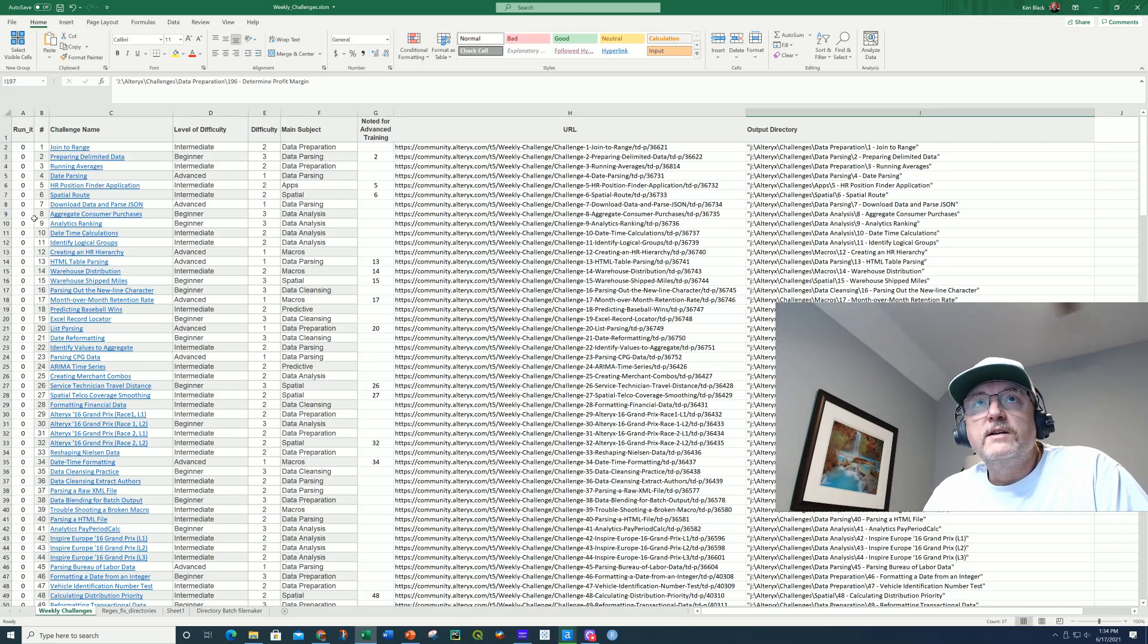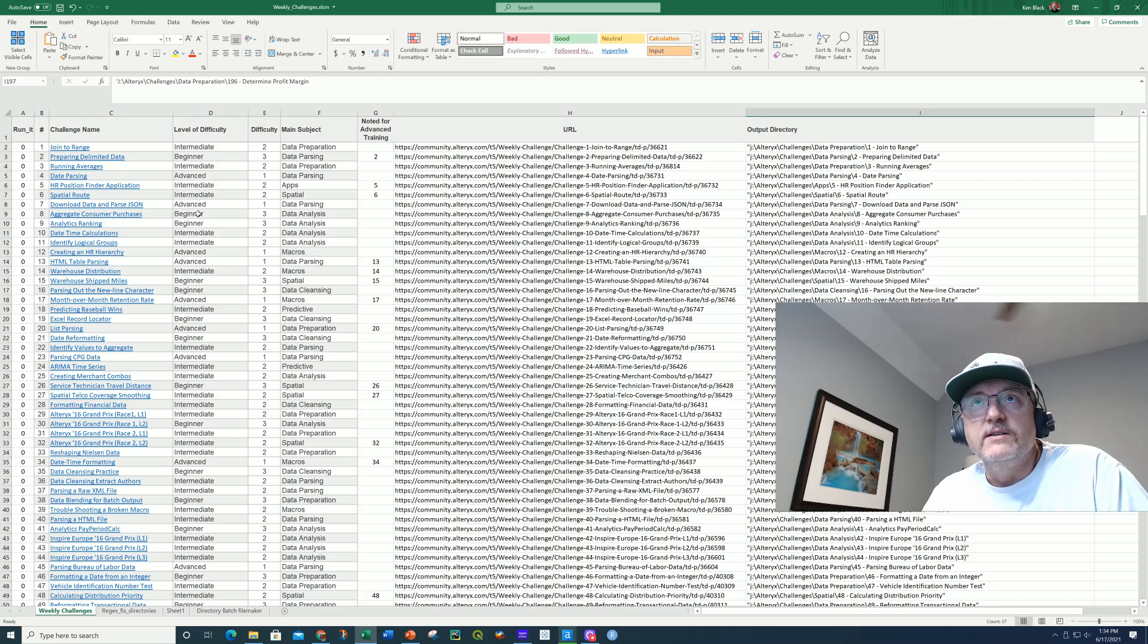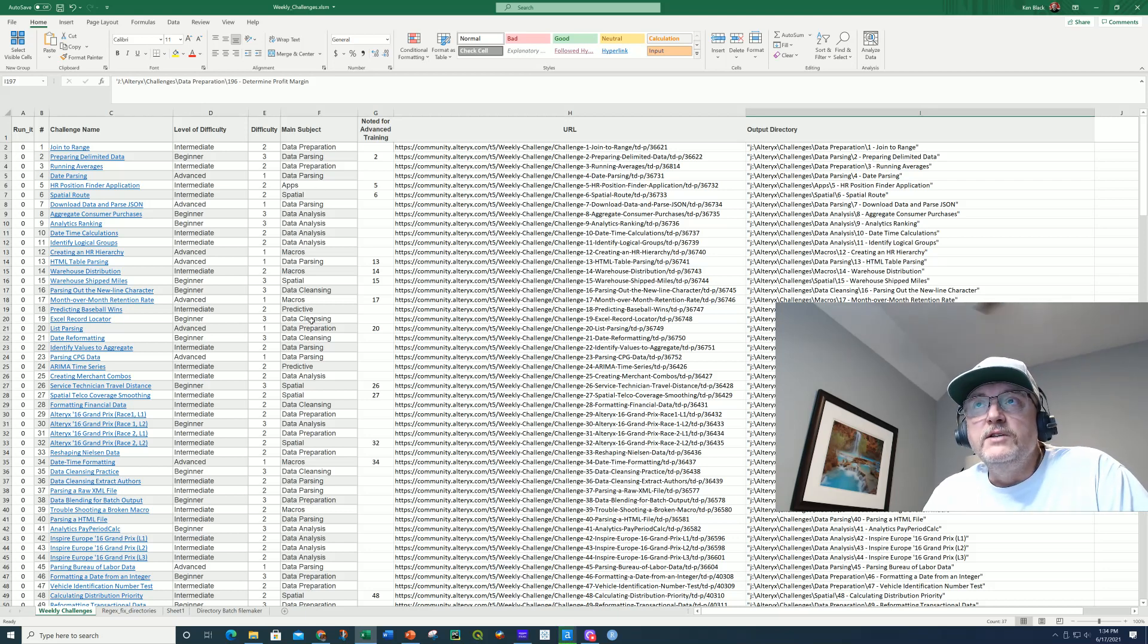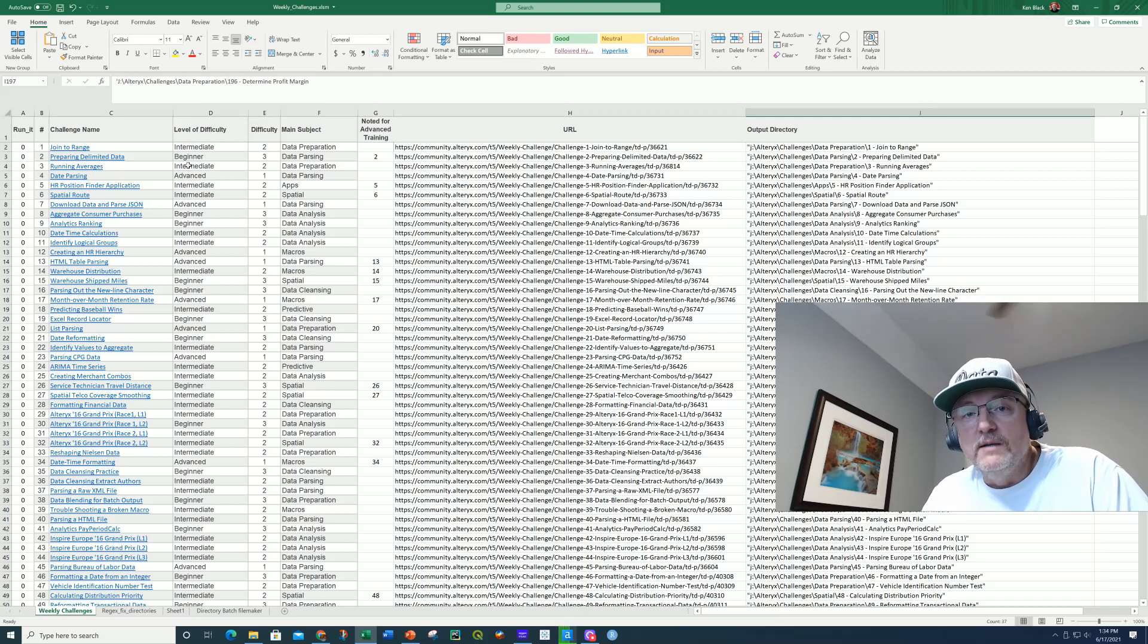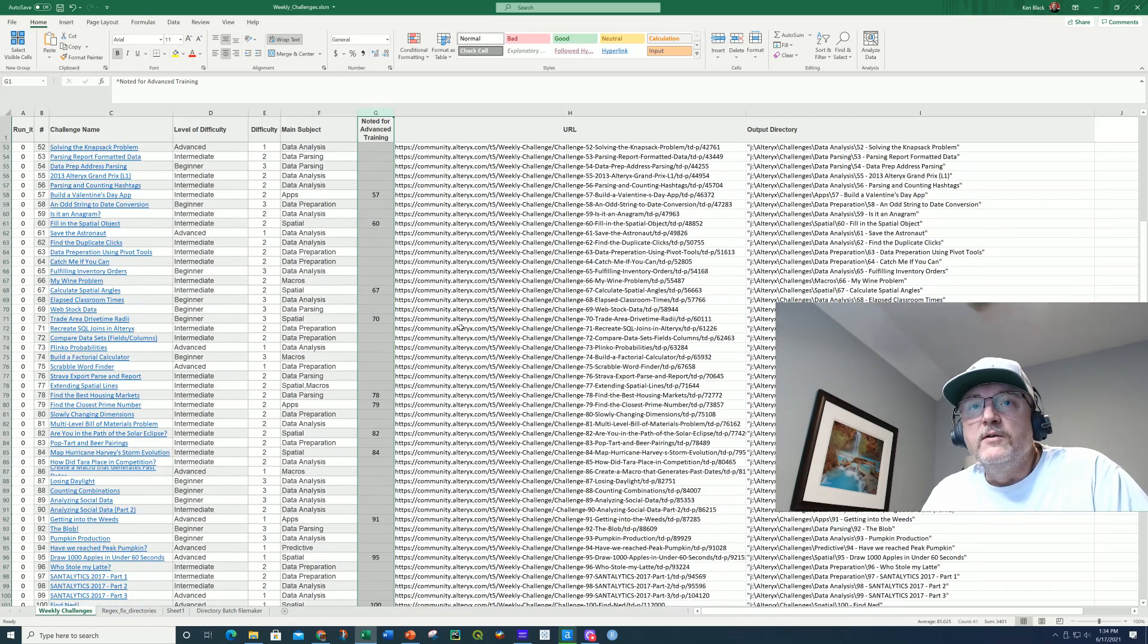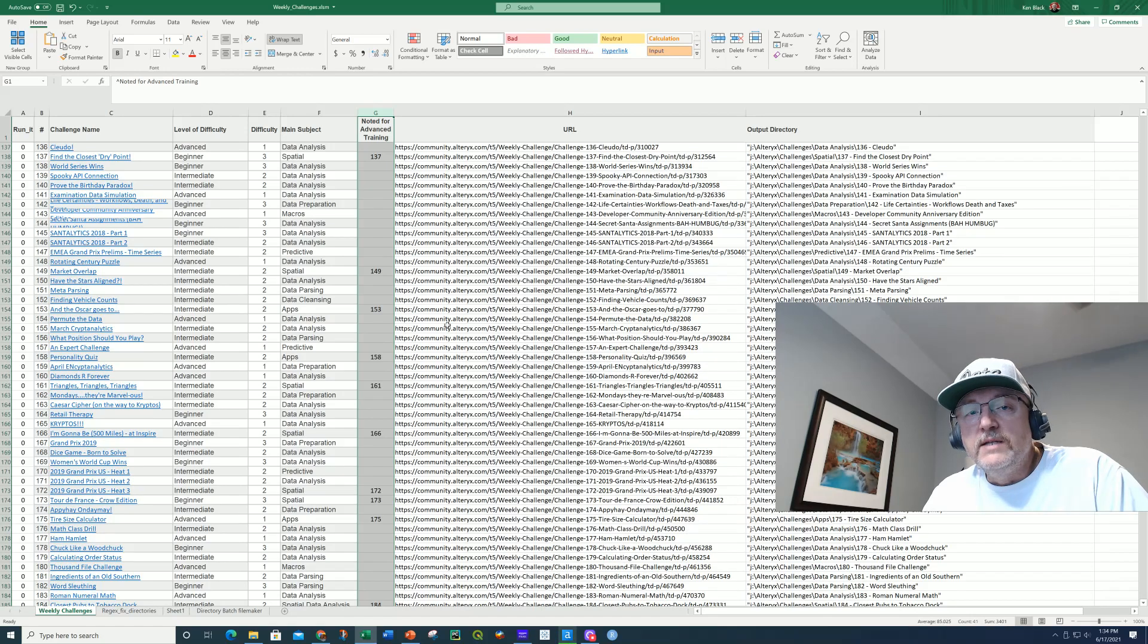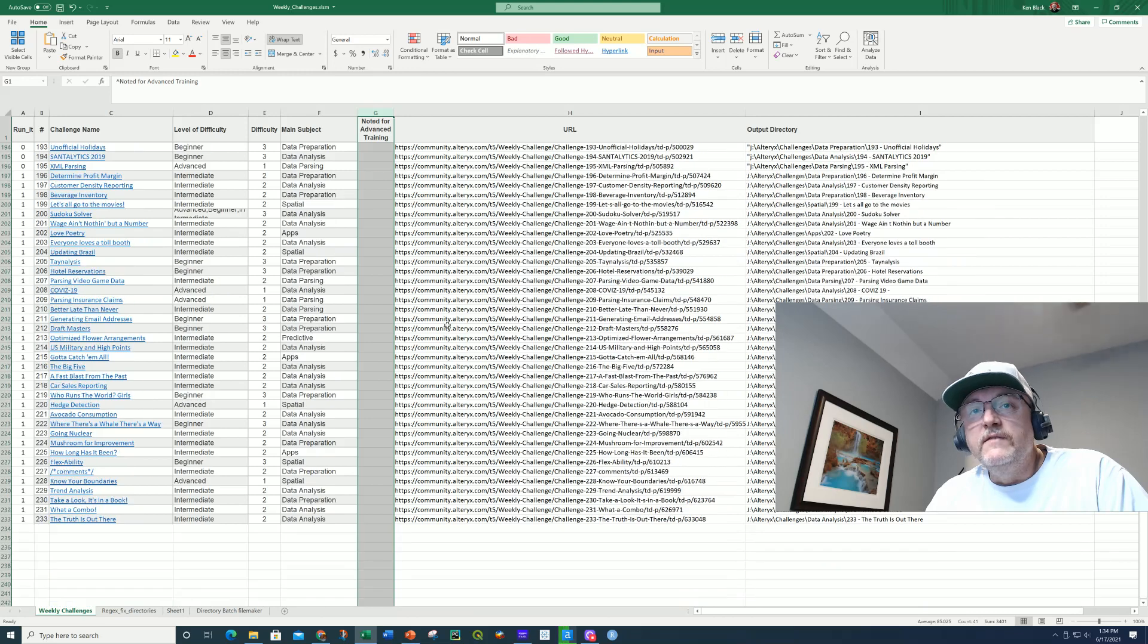But basically, I took that table and then I assigned my own difficulty number, which is just the same as this here. It's either a one is advanced, a two is intermediate, three is a beginner. So then I looked at each one of them and I looked at the topic of each. And after I scraped the data, I went through and I took a note on which one of these do I need to solve to get prepared for the advanced test. So this noted for advanced training column are the weekly challenges that I studied to get prepared for the topics that are covered in the advanced test.